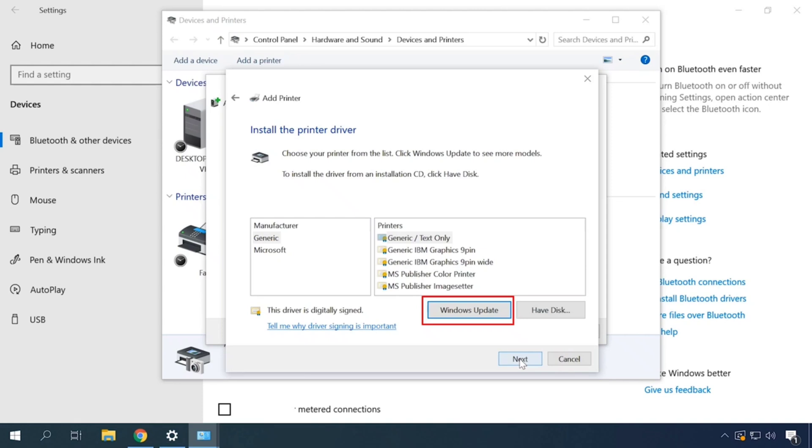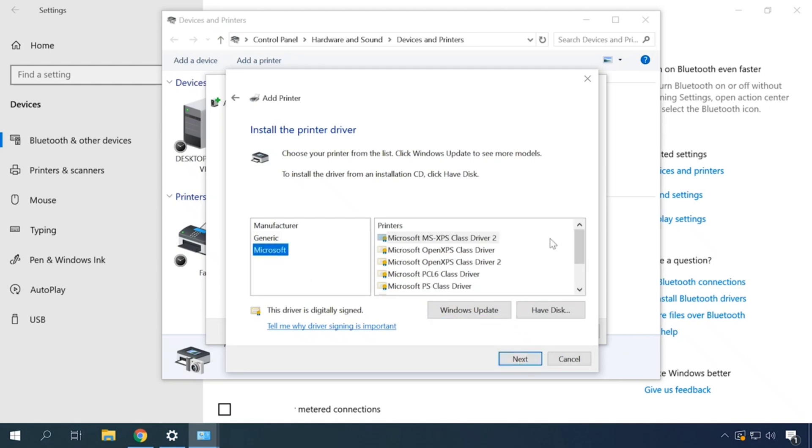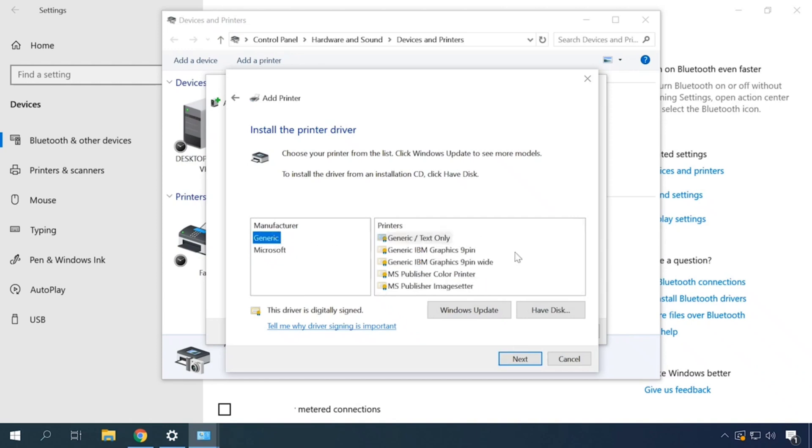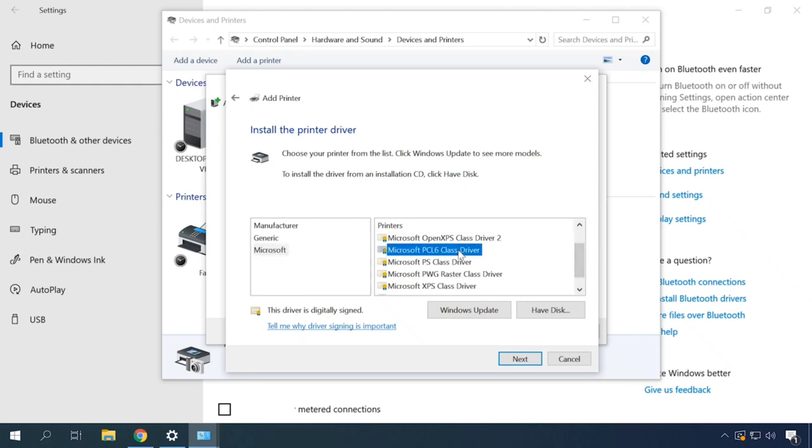You can also download the driver from the manufacturer's official website. Then click Have Disk and give the path to the folder where you have extracted the driver. If you have already installed this device before, you'll be asked what driver version you'd like to use. Choose Replace the current driver and click Next.